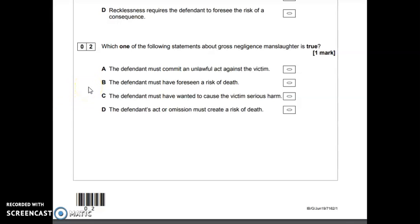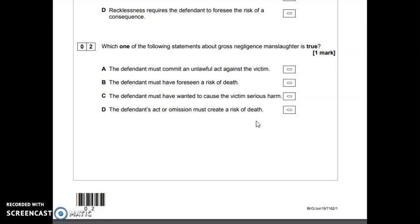Option B — the defendant must have foreseen a risk of death — is also false, because there is no requirement for mens rea on the part of the defendant, as established in the case of Adomako. Option C — the defendant must have wanted to cause the victim serious harm — is false too, because there is no mens rea requirement; the defendant does not need to have intended to cause serious harm. Therefore D is the correct answer: the defendant's act or omission must create a risk of death. Thinking back to the requirements for gross negligence manslaughter from Adomako confirms this.